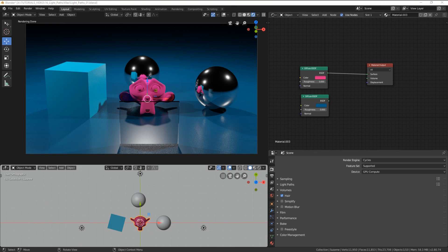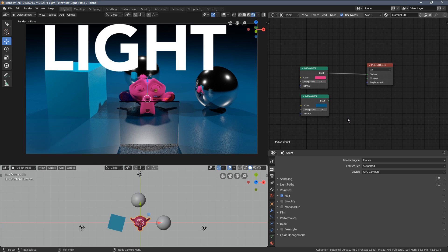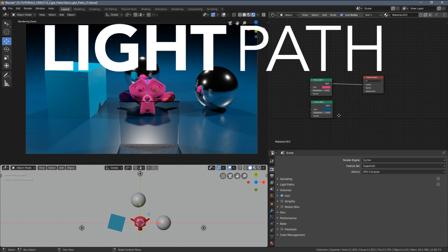Hi everyone, today I want to show you a very interesting and powerful feature of Blender material system and that's the light path node.